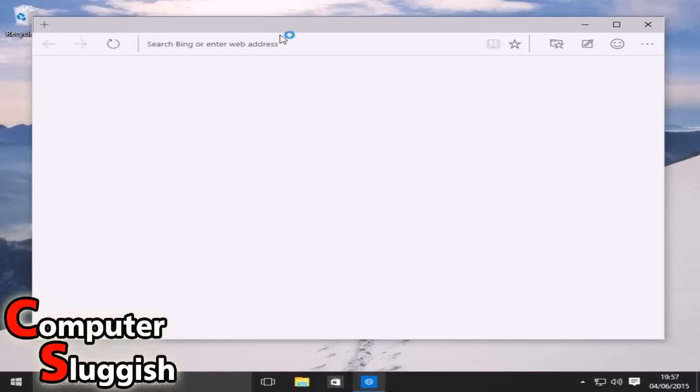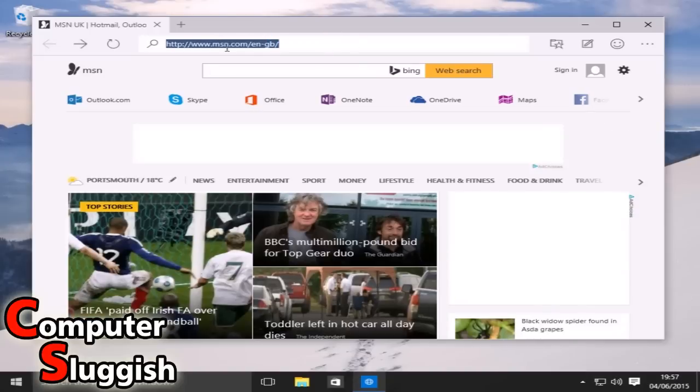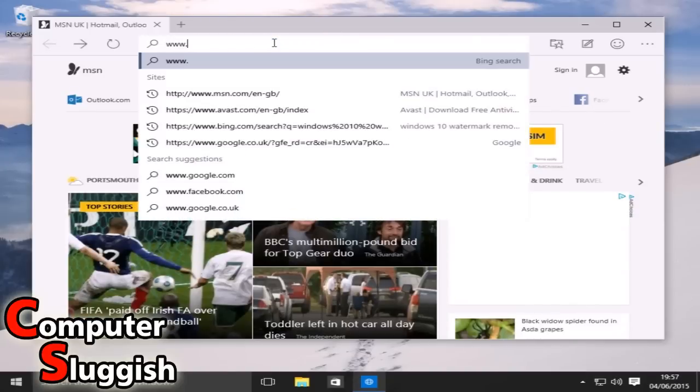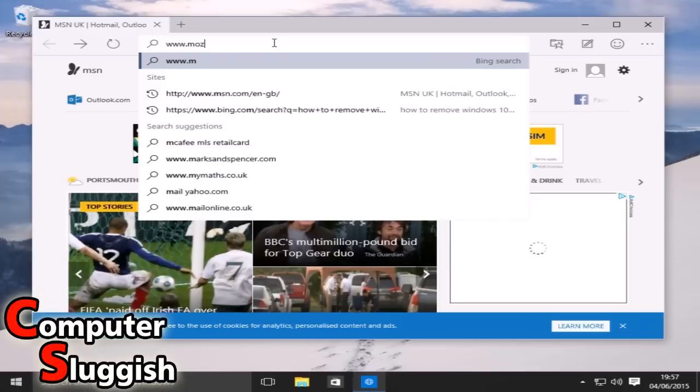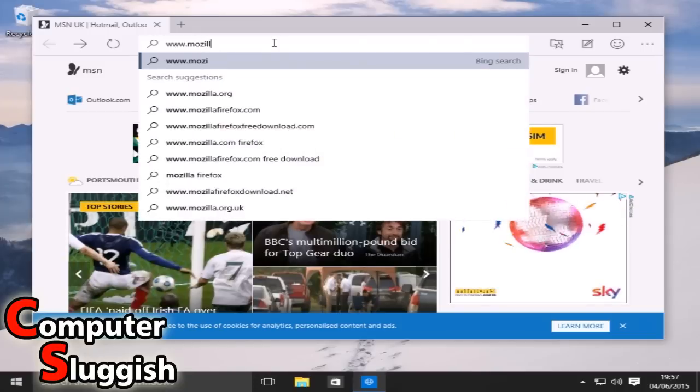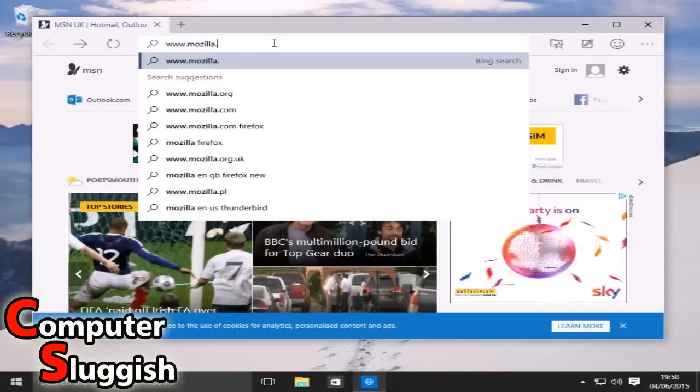So we're going to open up Project Spartan quickly. And in the top here we're going to type www.mozilla.org.